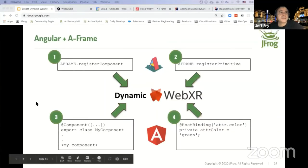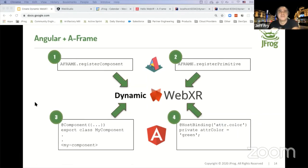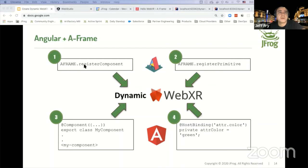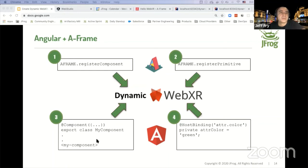To sum up how these components provide a dynamic WebXR experience: first, create your A-Frame components using registerComponent — these control behavior like color or rotation. Next, take those components and group them into a primitive using registerPrimitive — giving a custom tag. Then use the Angular component to represent that tag and hold the attributes, using host binding to update those attributes and provide dynamic changes within the WebXR scene.